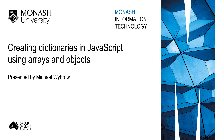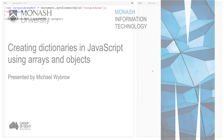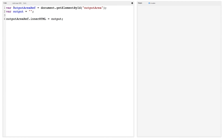Hello. In this video I'm going to show you how to create a dictionary-like data structure that you can use to look up information. I'm going to start with our template output code where we get a reference to the output area div on the page. We're going to construct an output string and save it here. I'm going to turn off live updates.